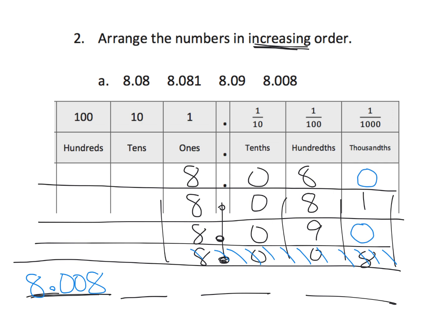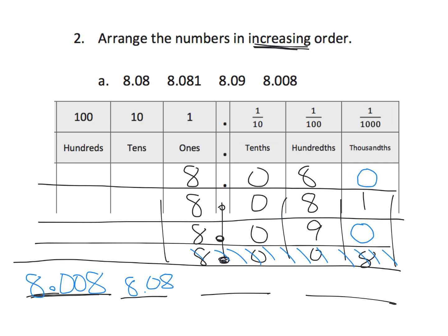And, then, we can see the next number up is the 80 thousandths versus 81 and 90. Notice, I only put the 8.08. I didn't put in that extra 0 because it's not necessary. We used it to help us get the answer, but I'm returning to the original form, which is 8.08. So, we're done with that guy.